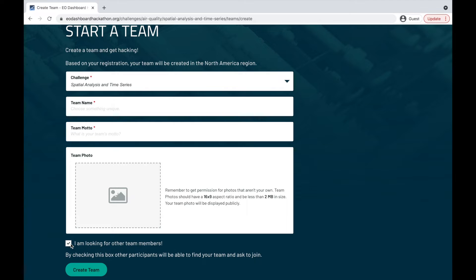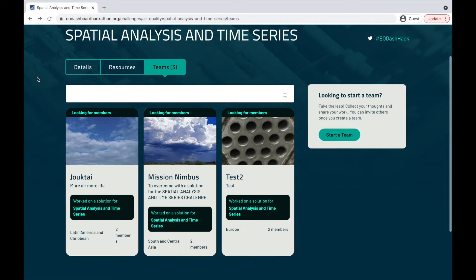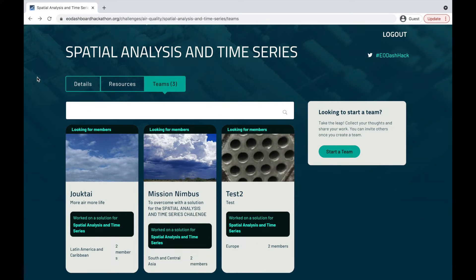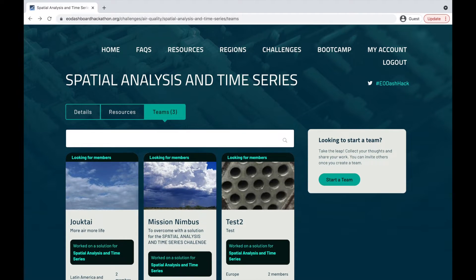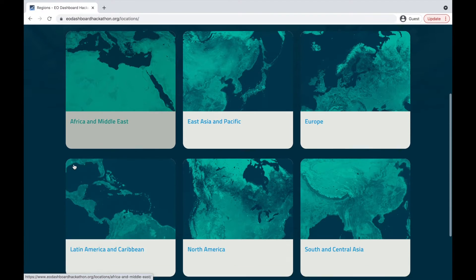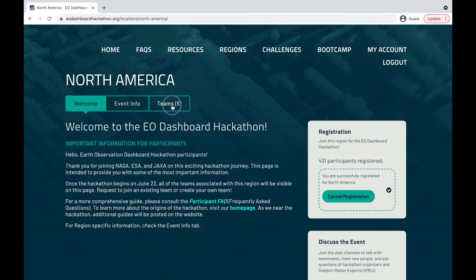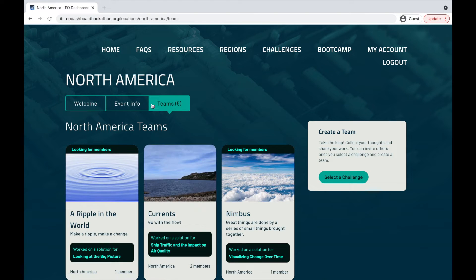If you're looking for other team members, make sure to select 'I am looking for other team members.' You will also be able to search for people through the chat rooms. If you're looking to join an existing team, you can also see teams from this team tab, specifically under this challenge. Another place to look is under region — you can select your region and view the teams under that region.